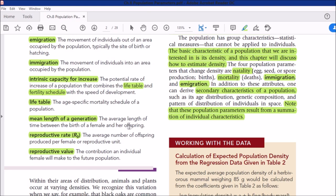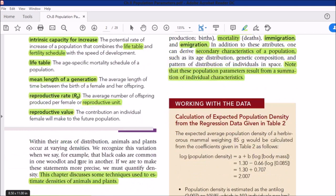Mean length of a generation is the average length of time between the birth of a female and the birth of her first offspring. This varies because some females produce earlier than others. When we take the average across the whole population, we call it the reproductive rate or r-value. Reproductive rate (r-not) is the average number of offspring produced per female or per reproductive unit. Reproductive value is the contribution an individual female will make to the future population.